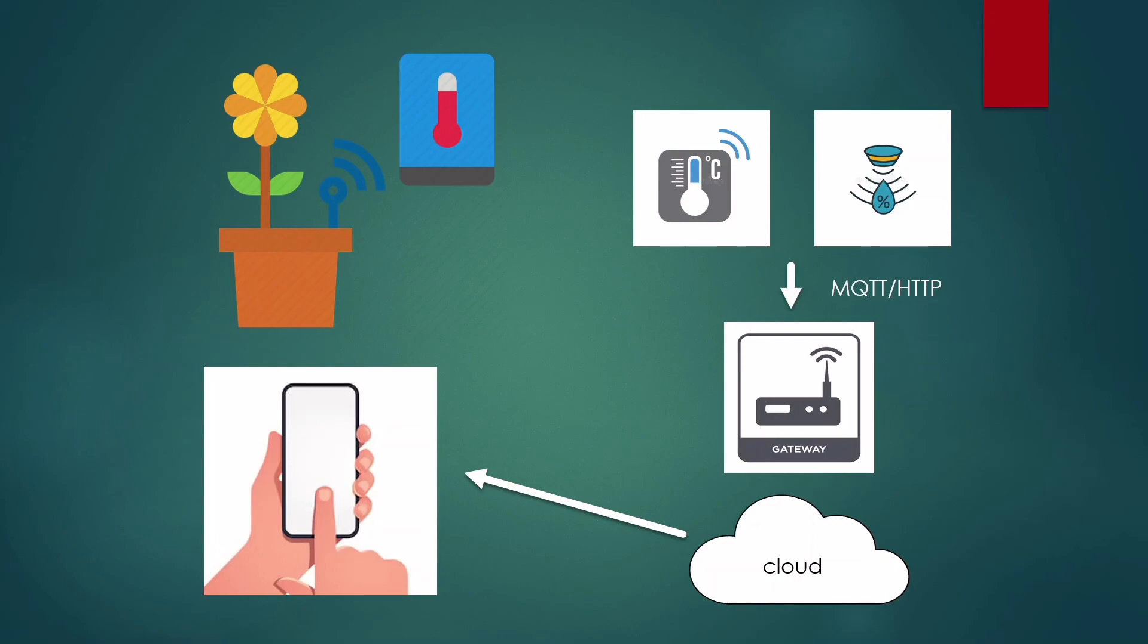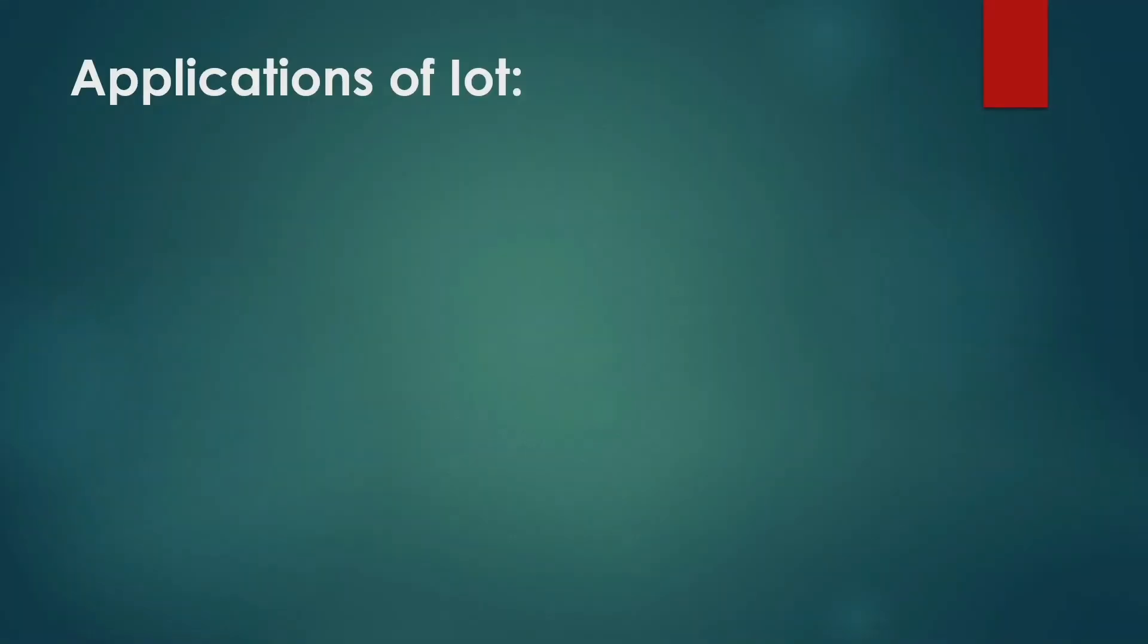See how things become so much easier? Now IoT has been adopted in almost all industries and domains because of its efficiency and how it decreases the workload.